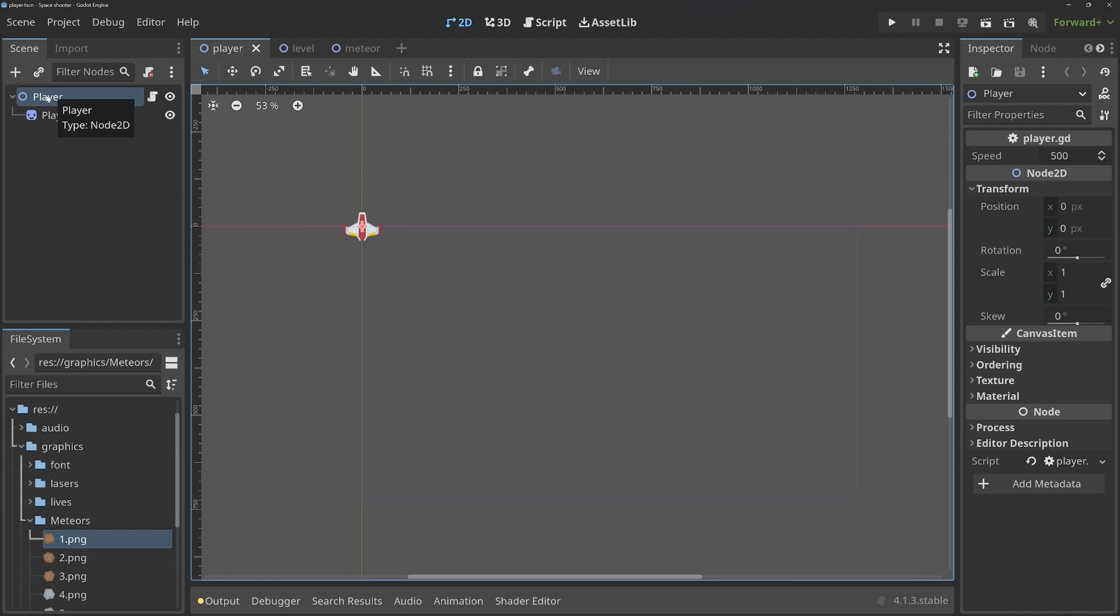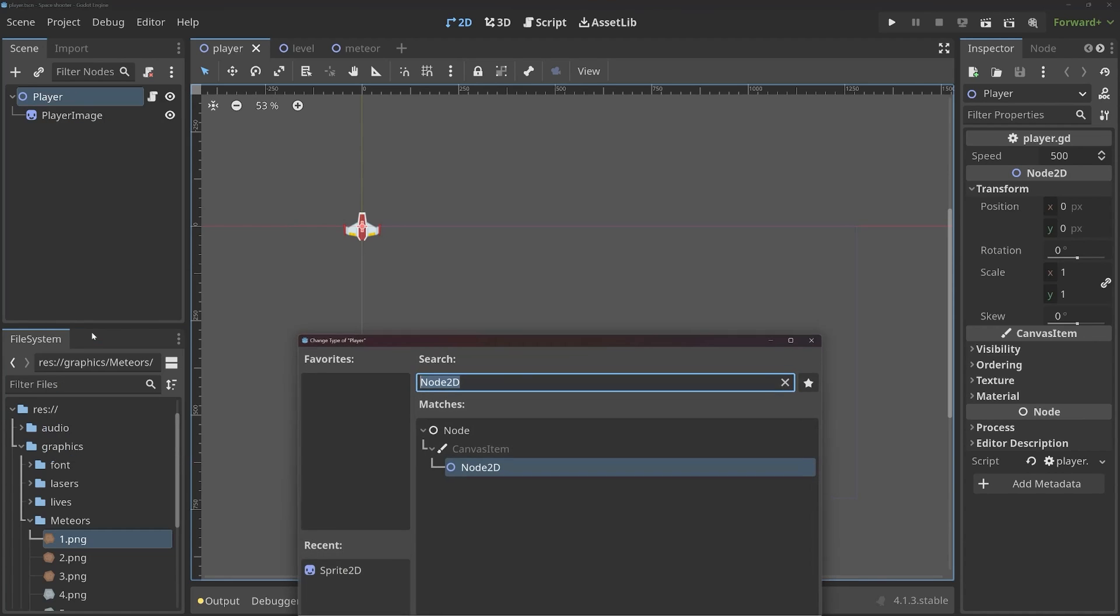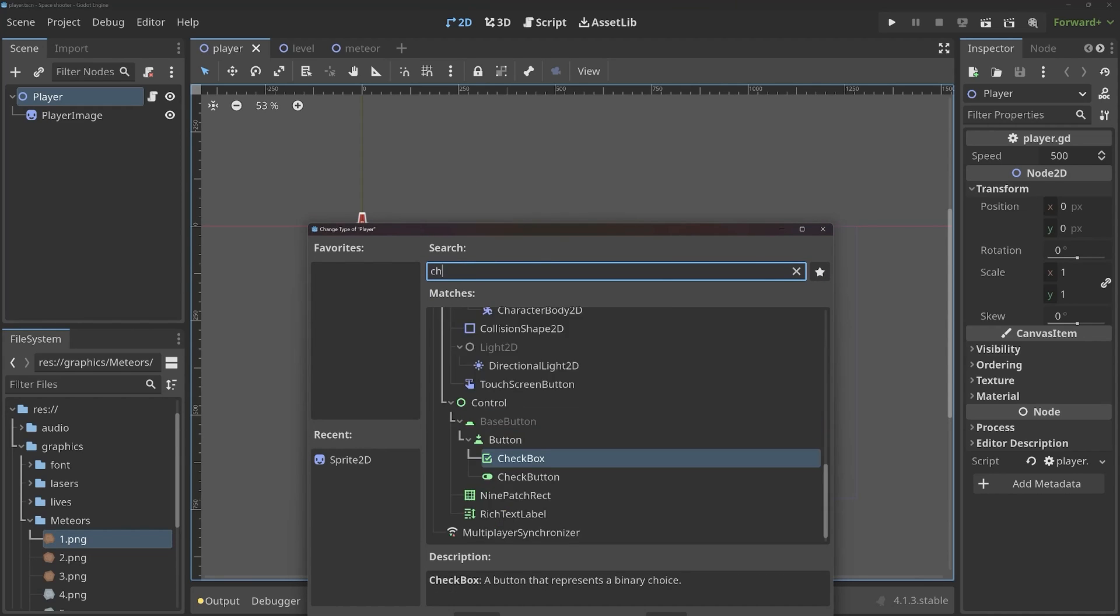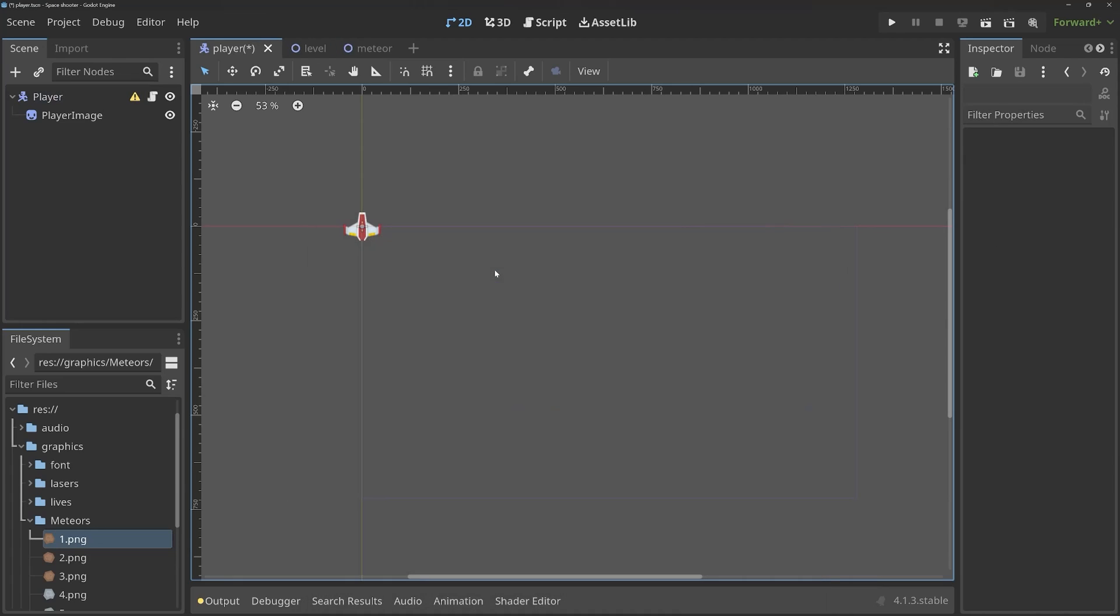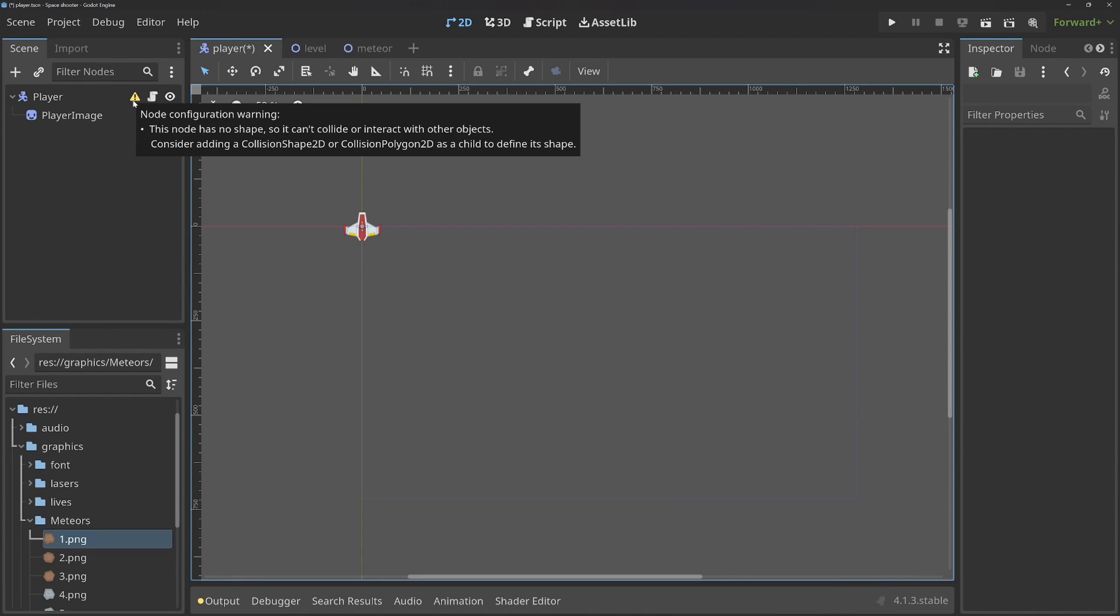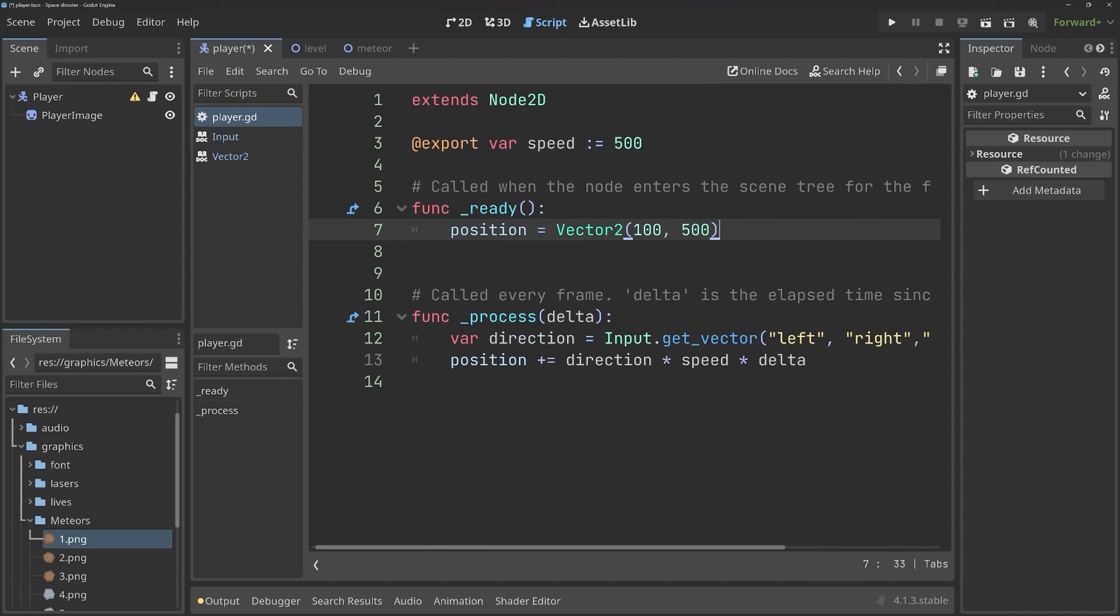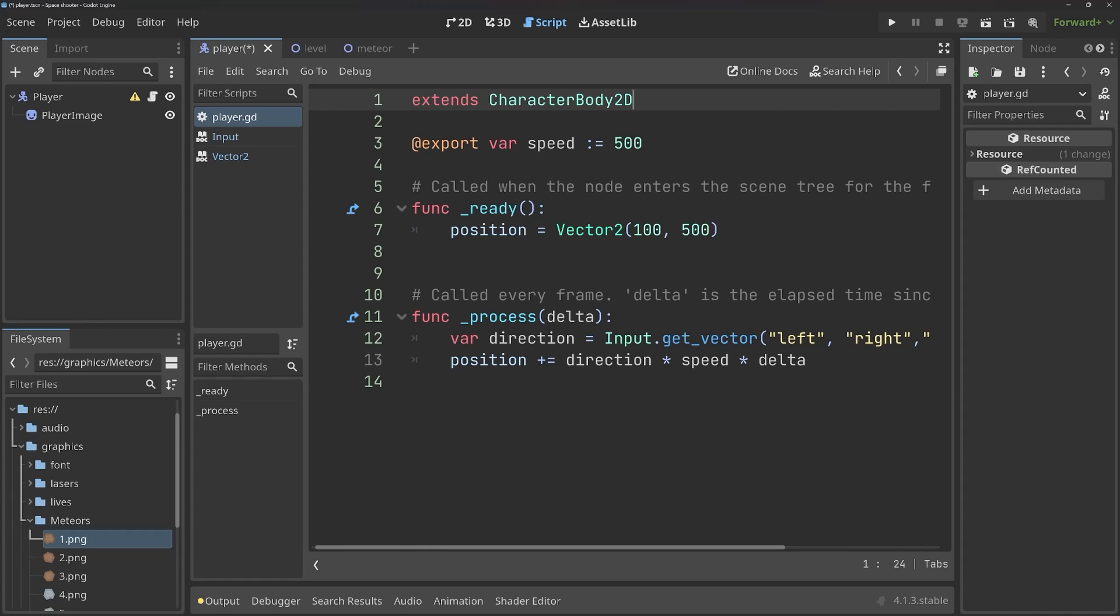Inside of Godot, at the moment, the parent node of our player is simply a Node2D. But this, I want to change. I'm going to right-click on this node, and then go to Change Type. Then we get to the dialog again. And for this one, I want to have a CharacterBody2D. When I open the script, at the moment, we are extending a Node2D. This is not correct anymore, so this has to be a CharacterBody2D.